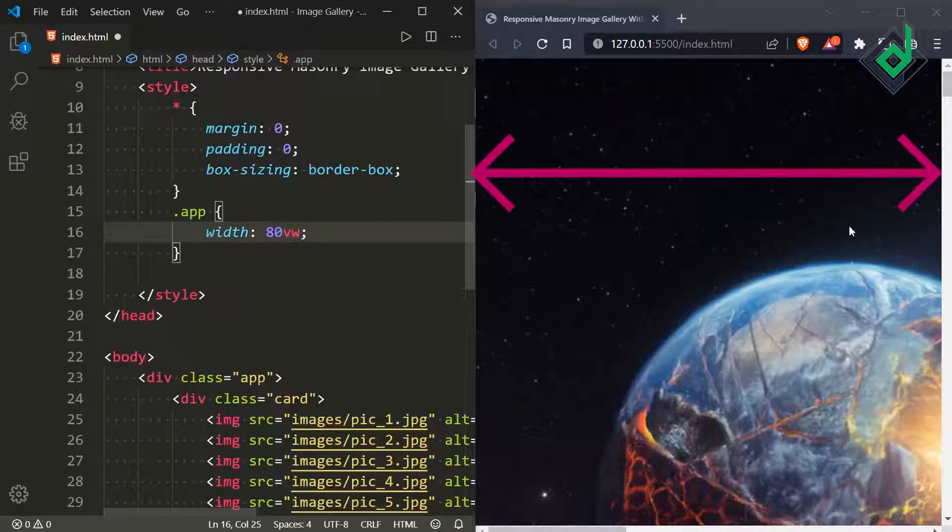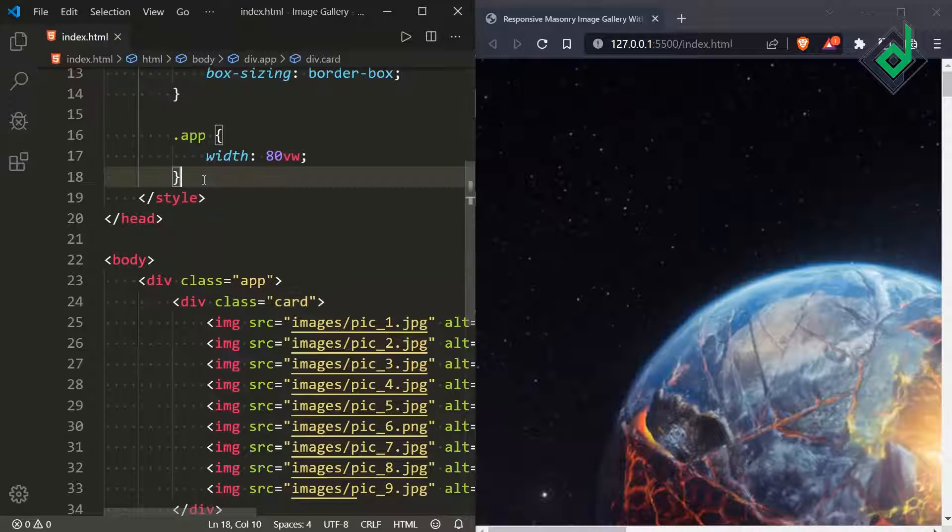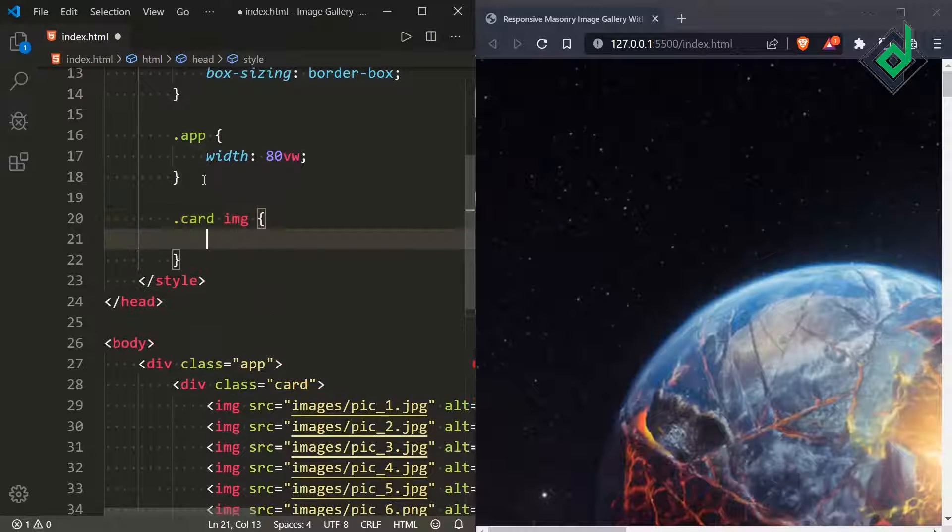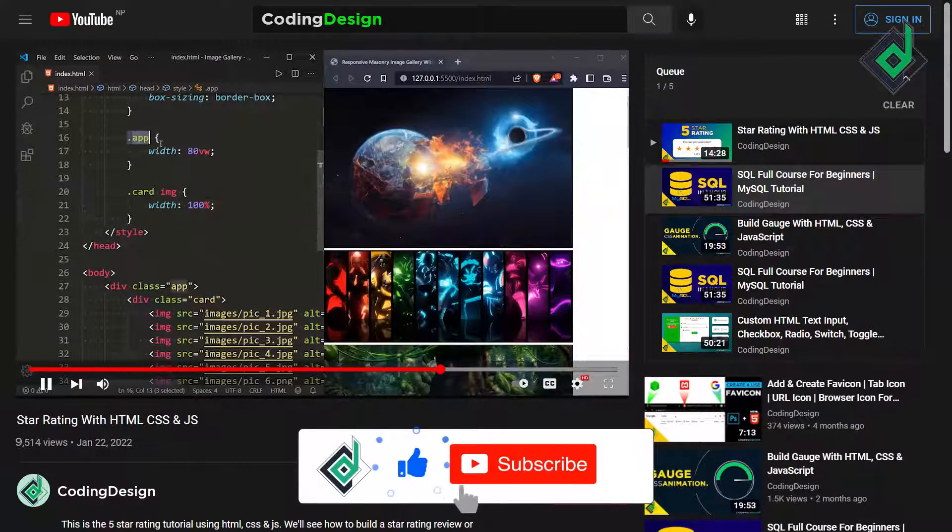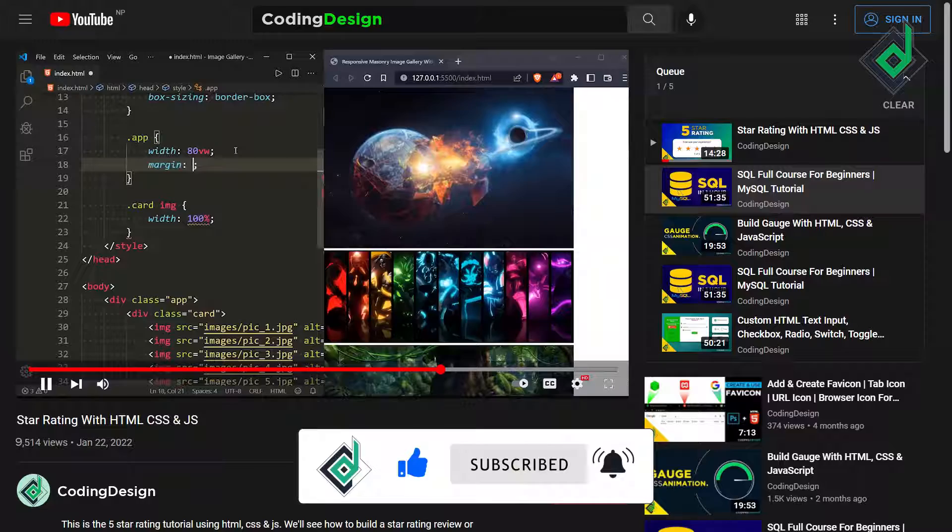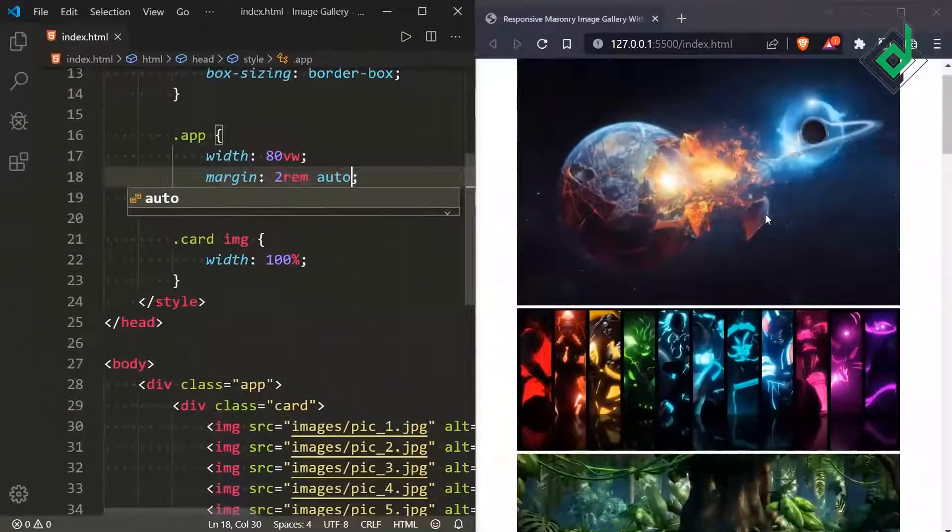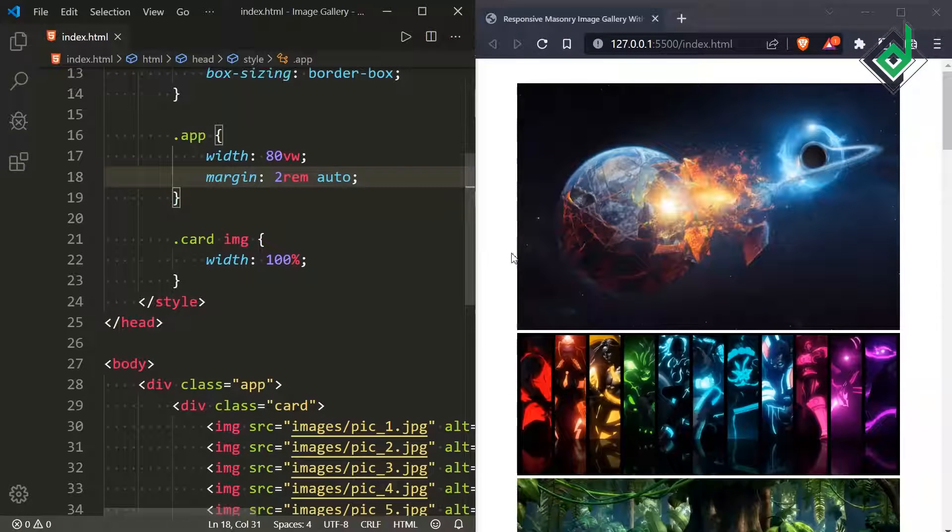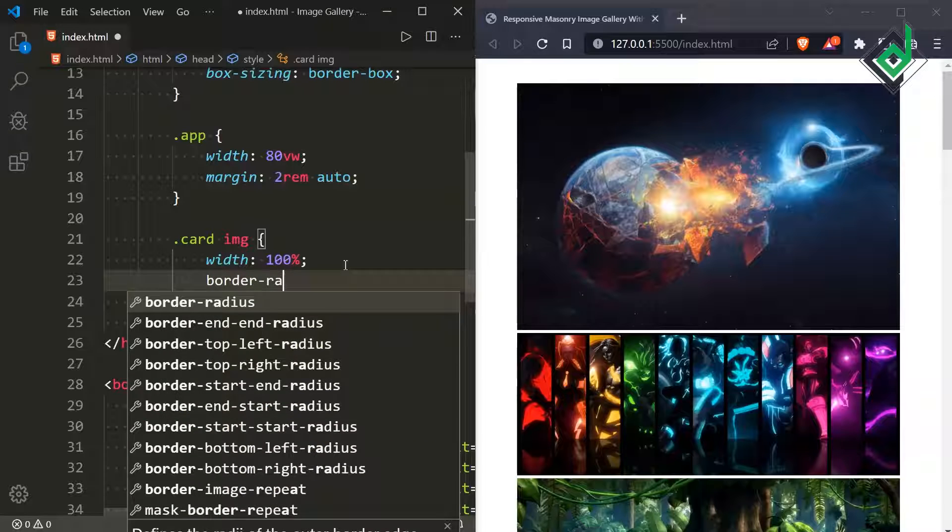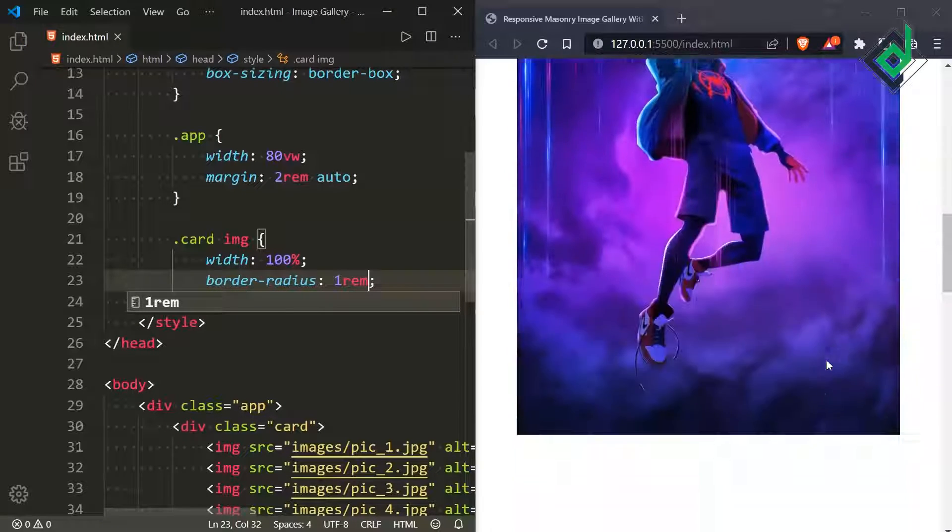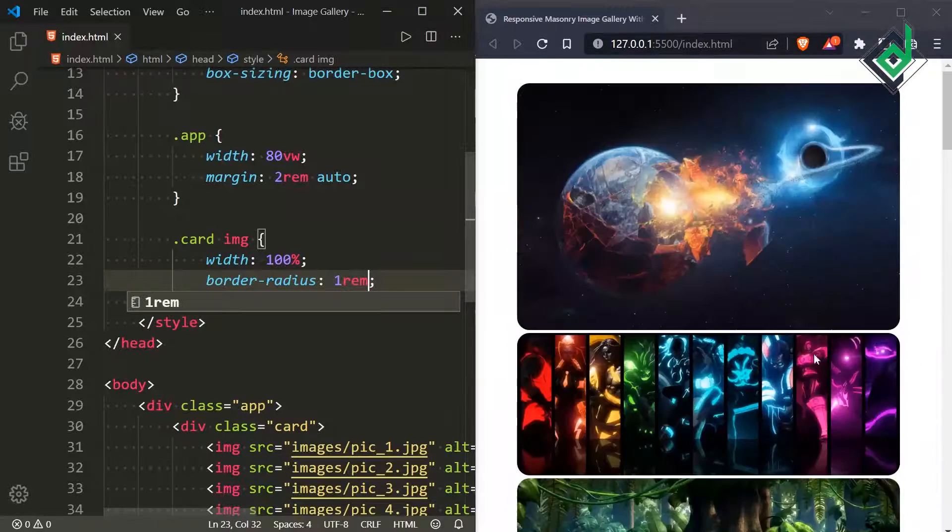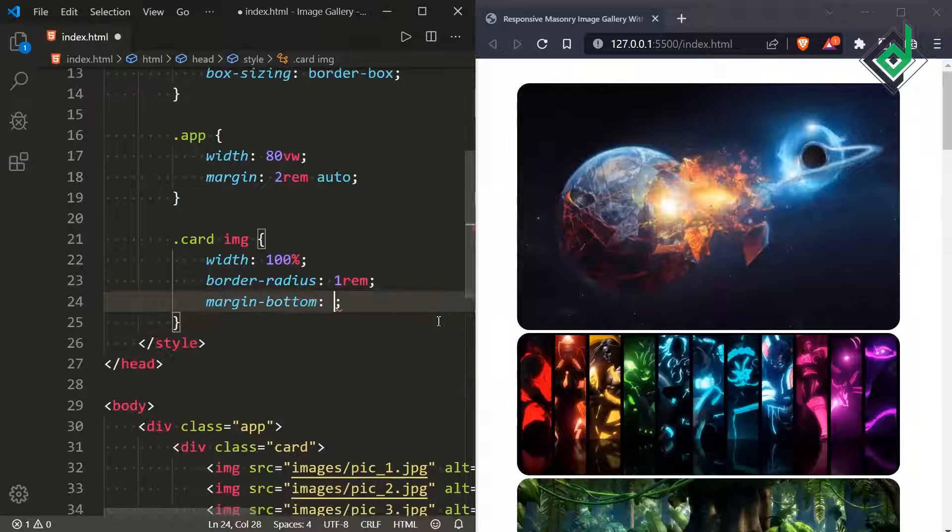As you can see our image is really huge so let's style the images which is inside the div with class name card. So for the image I'm giving width of 100% and now for the class app if I give the margin top and bottom to 2rem and for the left and right auto then you can see our content is brought exactly at the center of our browser. Now for the image if I give the border-radius of 1rem you can see rounded corners around that image. Similarly I want some gap between these images so I want to give margin-bottom to 1rem.